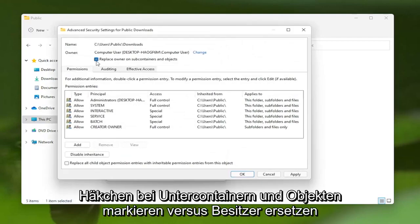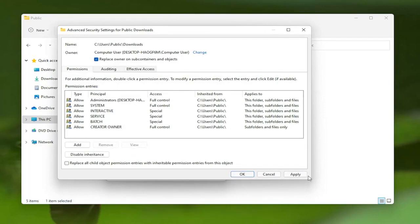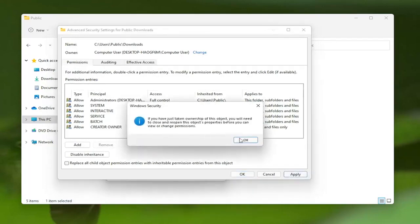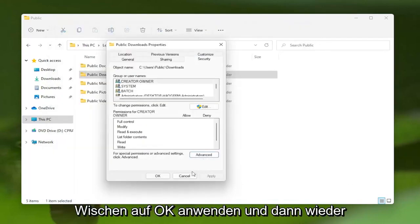Checkmark Replace Owner on Subcontainers and Objects, and then select Apply. Select OK, and then OK again.